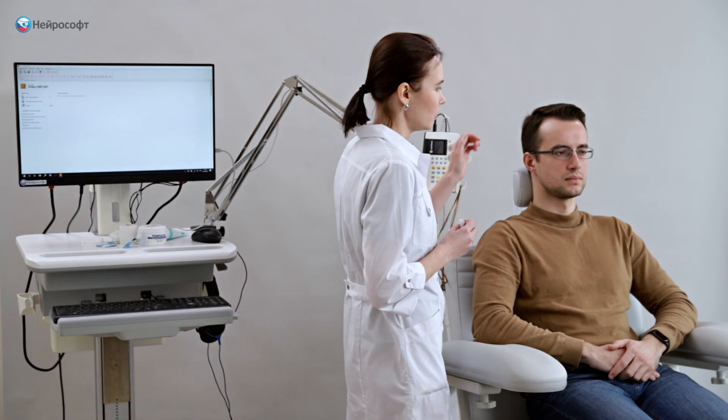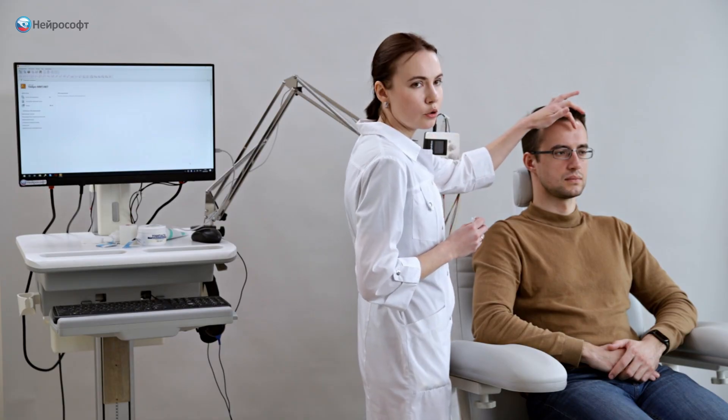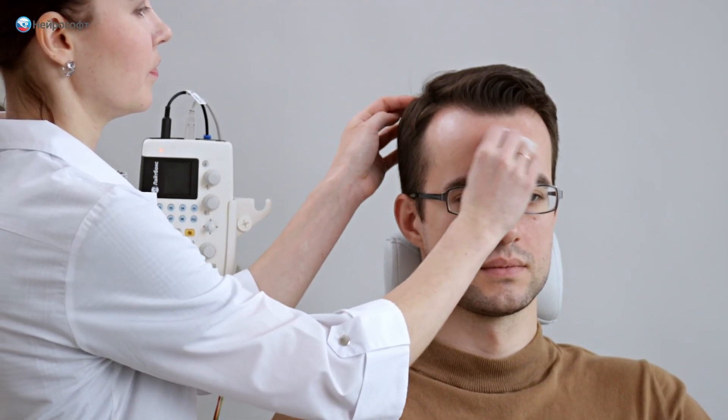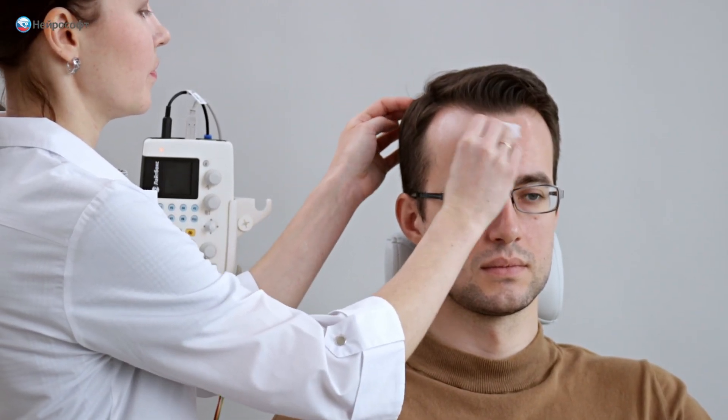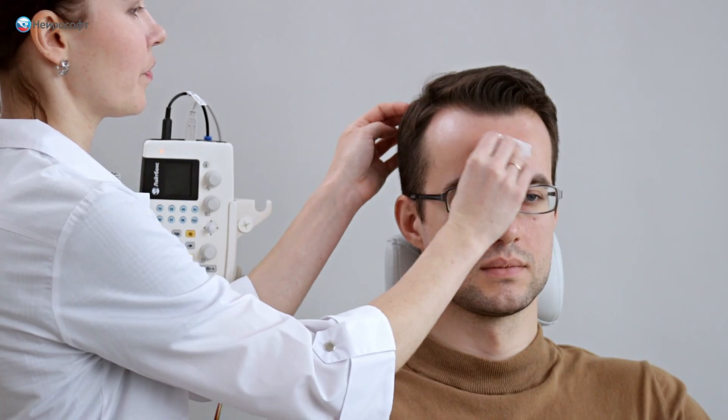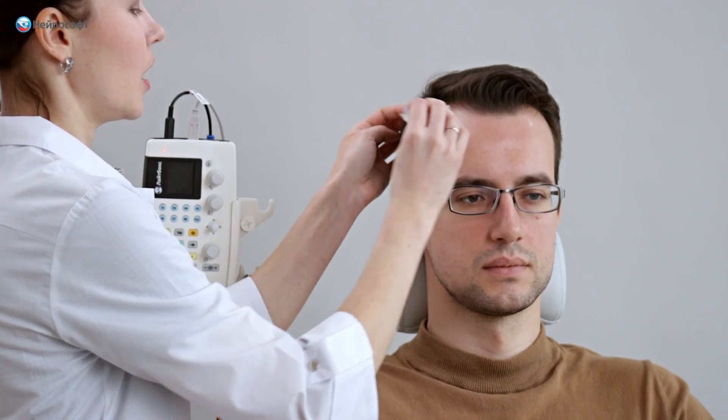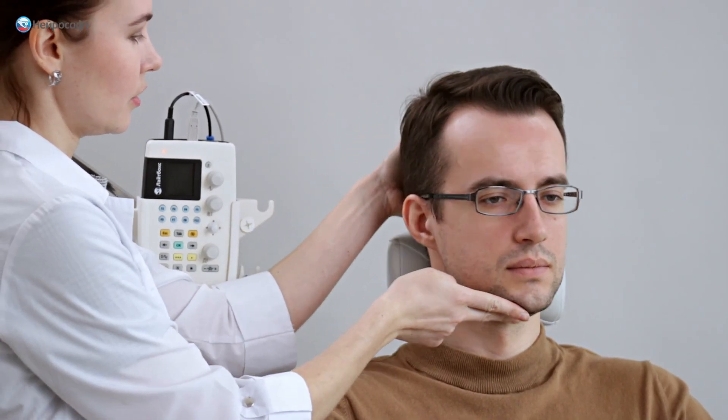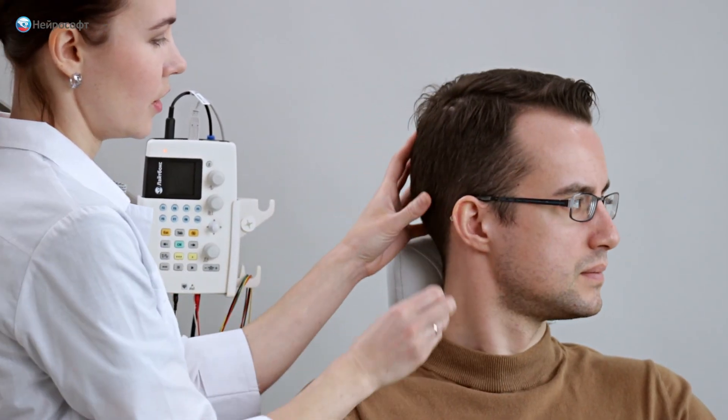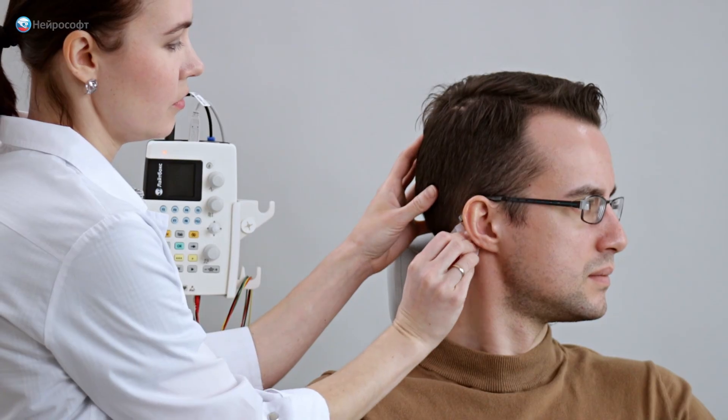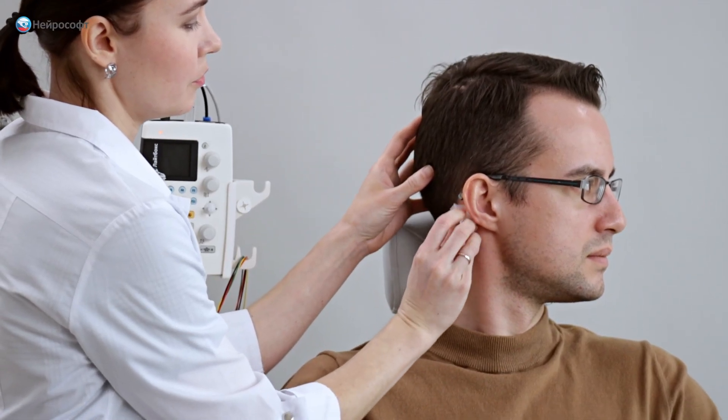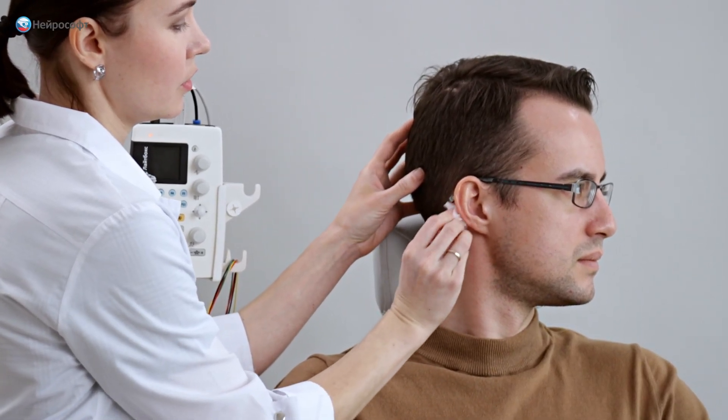The ground electrode will be placed on the patient's forehead. The active electrodes will be placed on the mastoids. We degreased the skin of the mastoids on both sides.